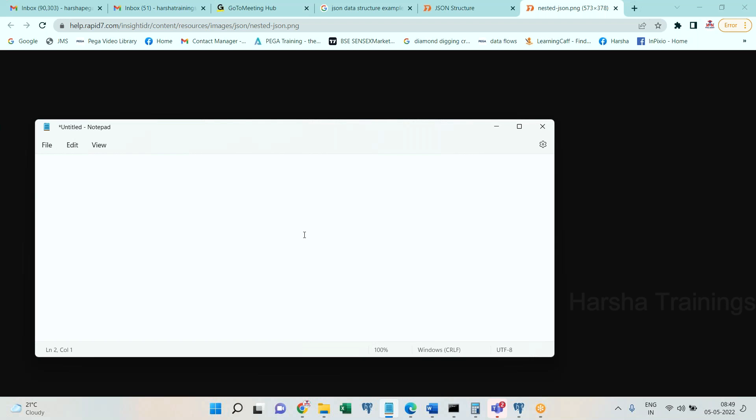Let me add to Notepad. For example, I want to collect the details of address. Curly brace open, curly brace end. Now what is this? You have address colon. Within this I'm going to add one square brace, within square brace I'm adding again curly brace.